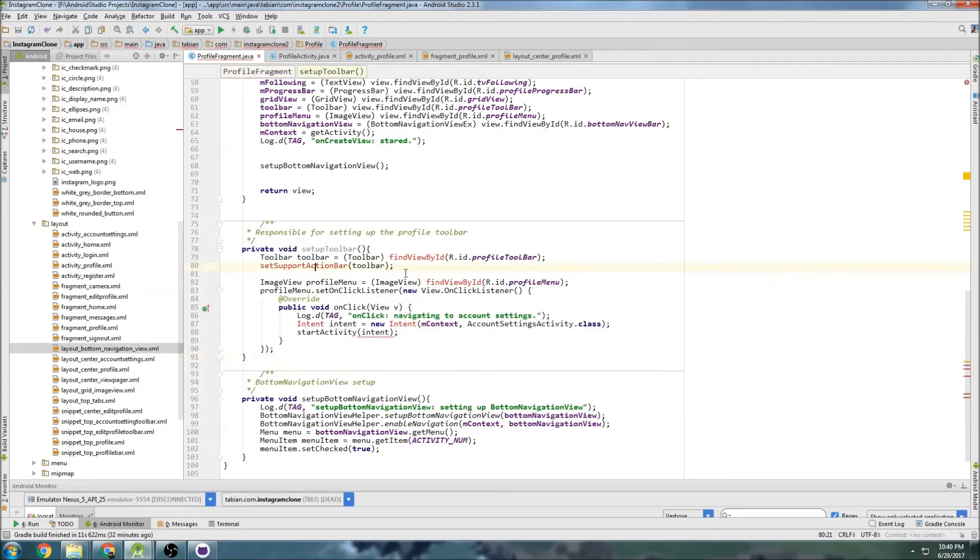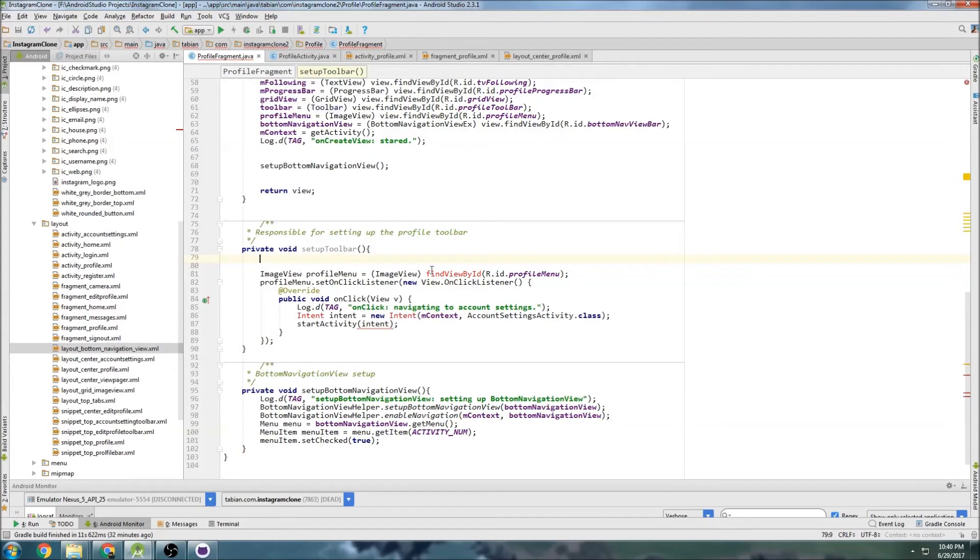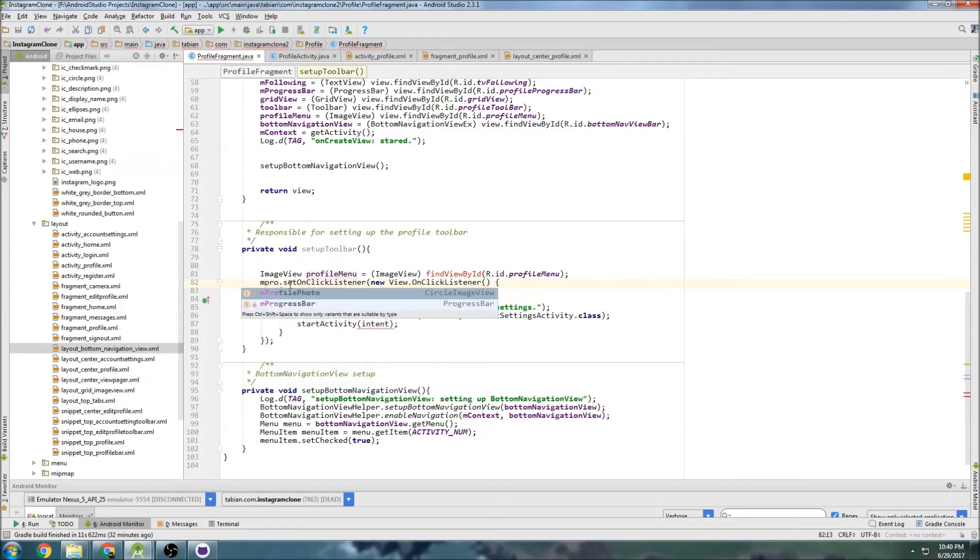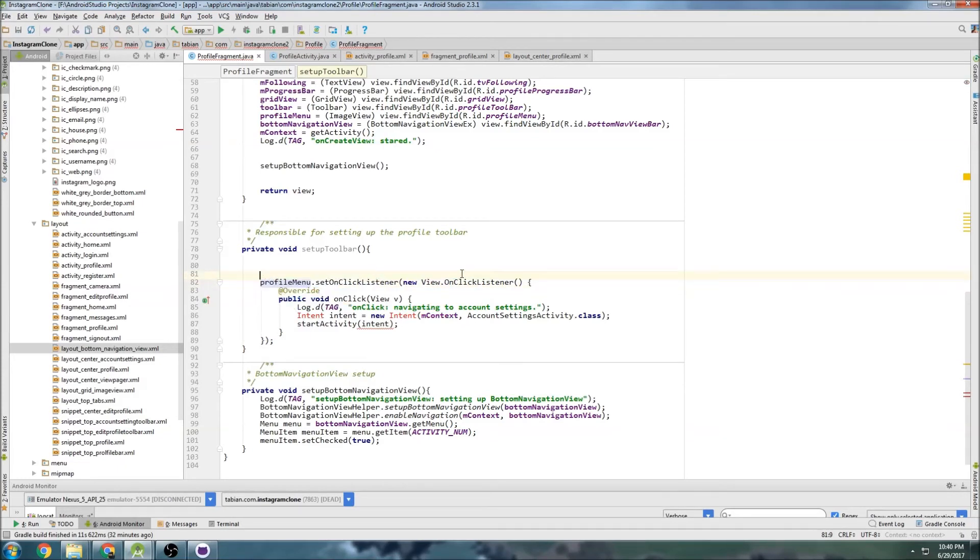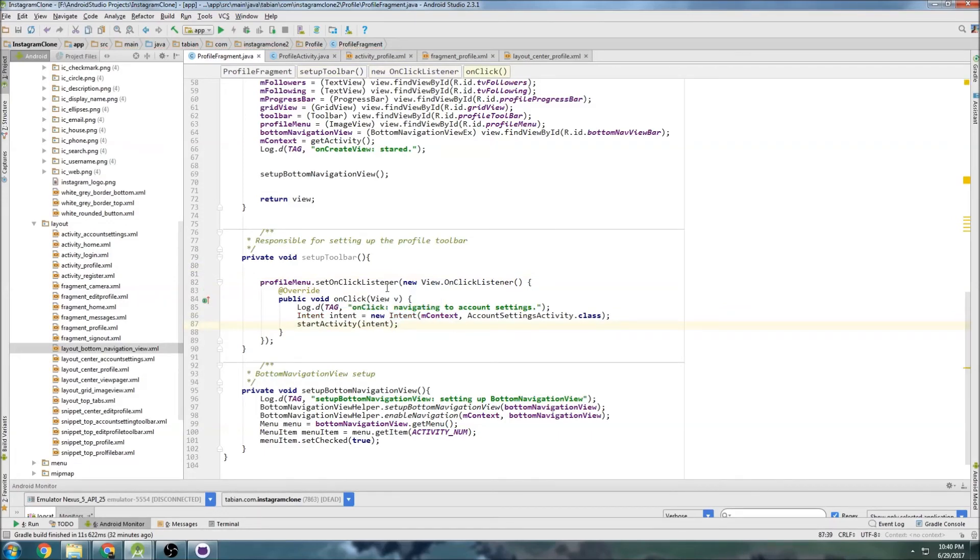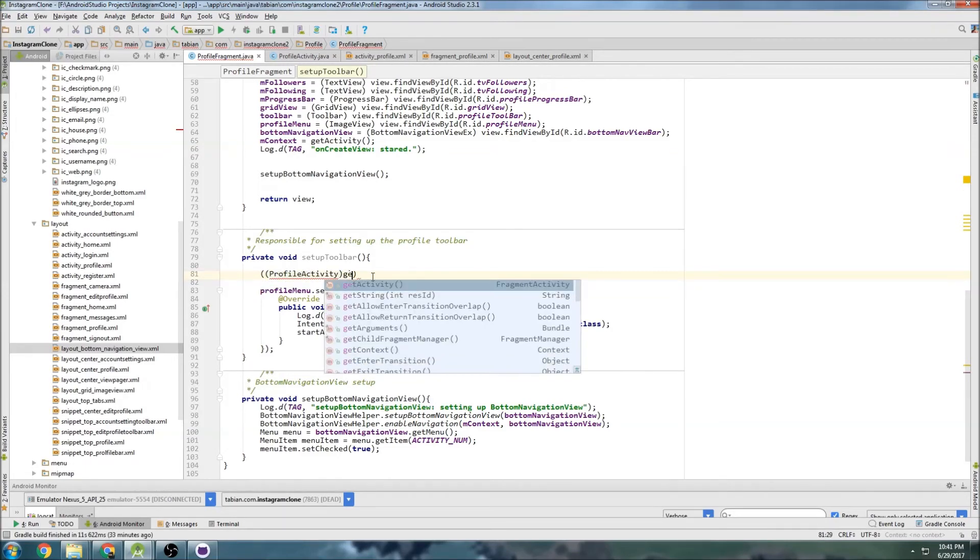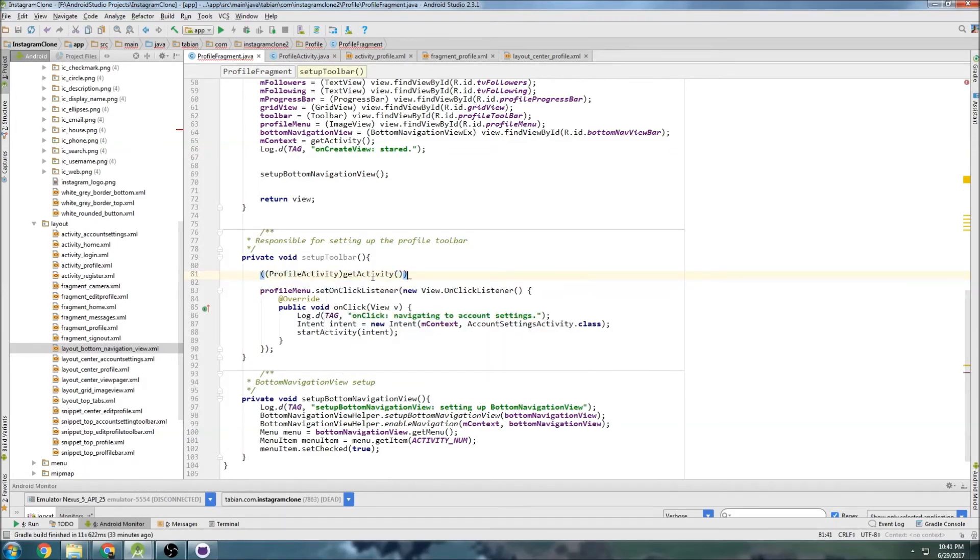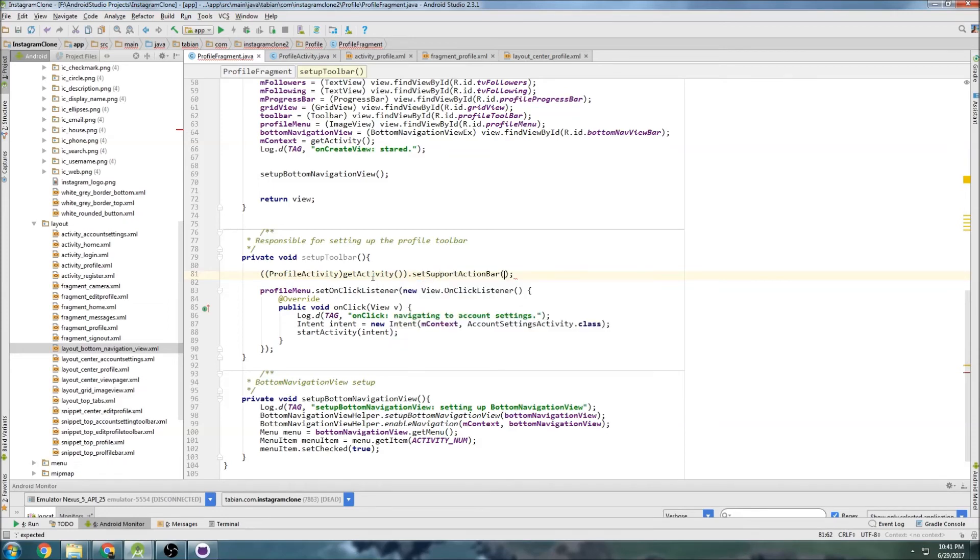We're going to have to change a bunch of stuff. This is just mprofile, should be profile menu. And import intent. And to set the action bar, we have to actually reference profile activity. So getActivity, and then set support action bar, and then pass our toolbar.